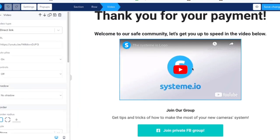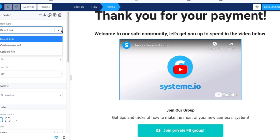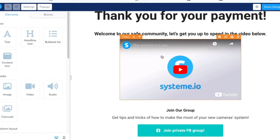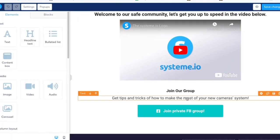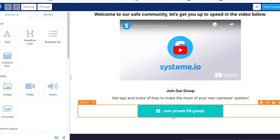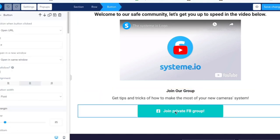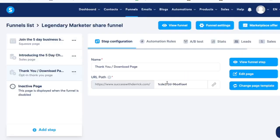On the left-hand side it'll ask you to upload a file or use a direct link — that's how you upload your video file. Delete the elements you don't need, and then here you're going to put your affiliate link to Legendary Marketer or to the five-day Learn Launch Lead challenge. Just put your affiliate link right in the box where it says URL on the left.